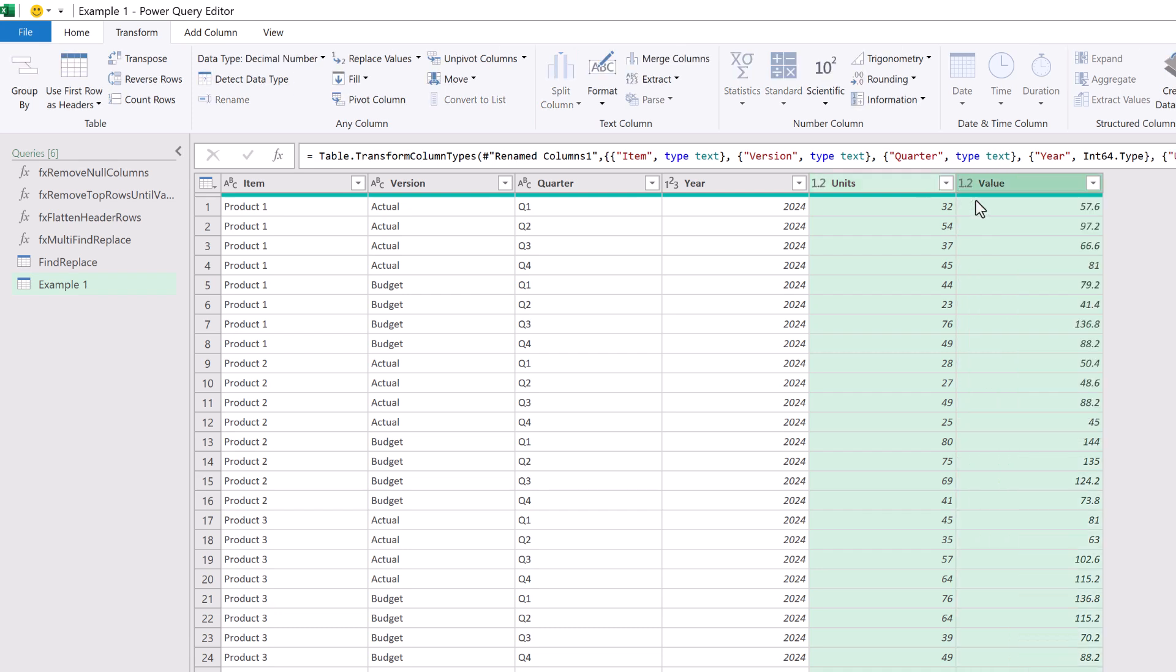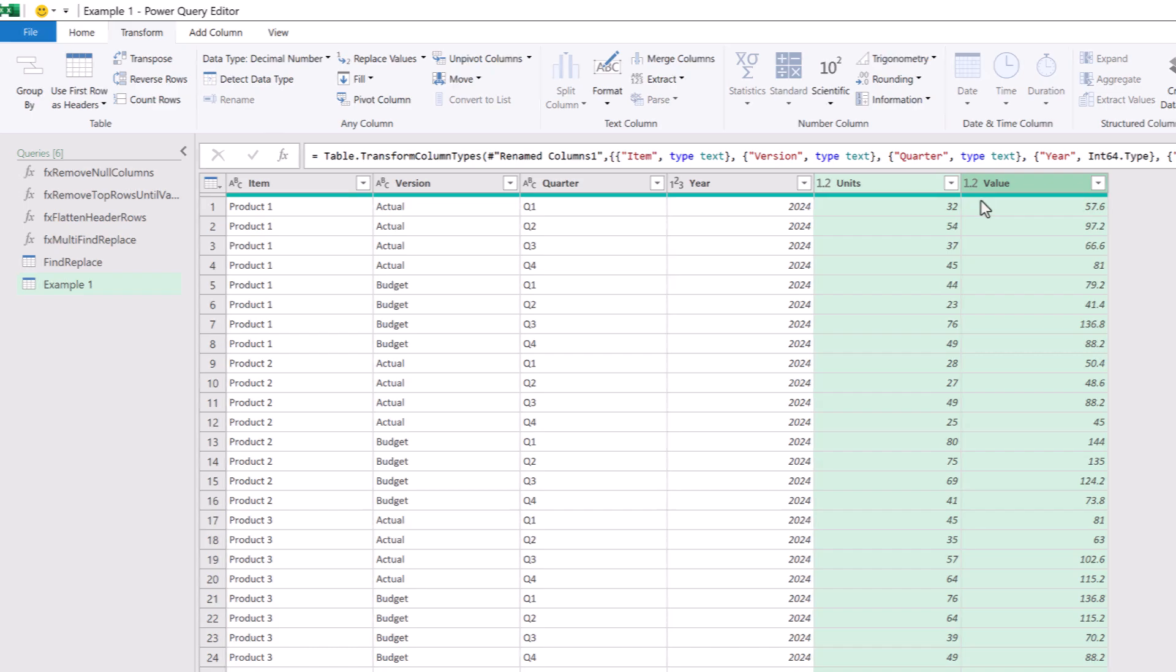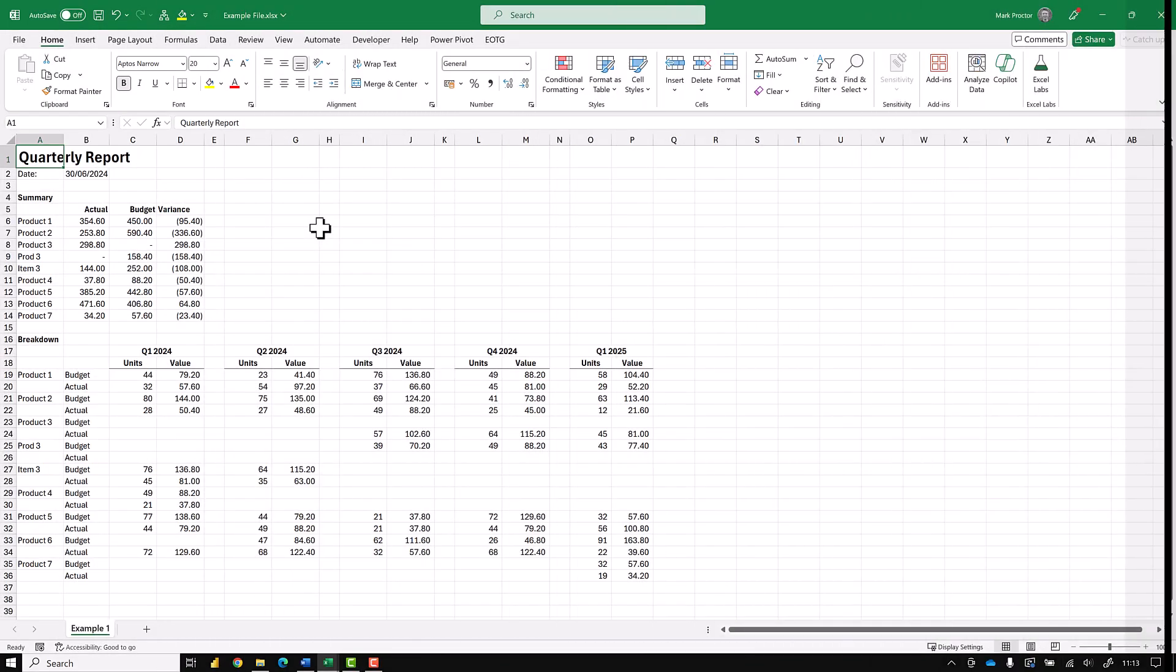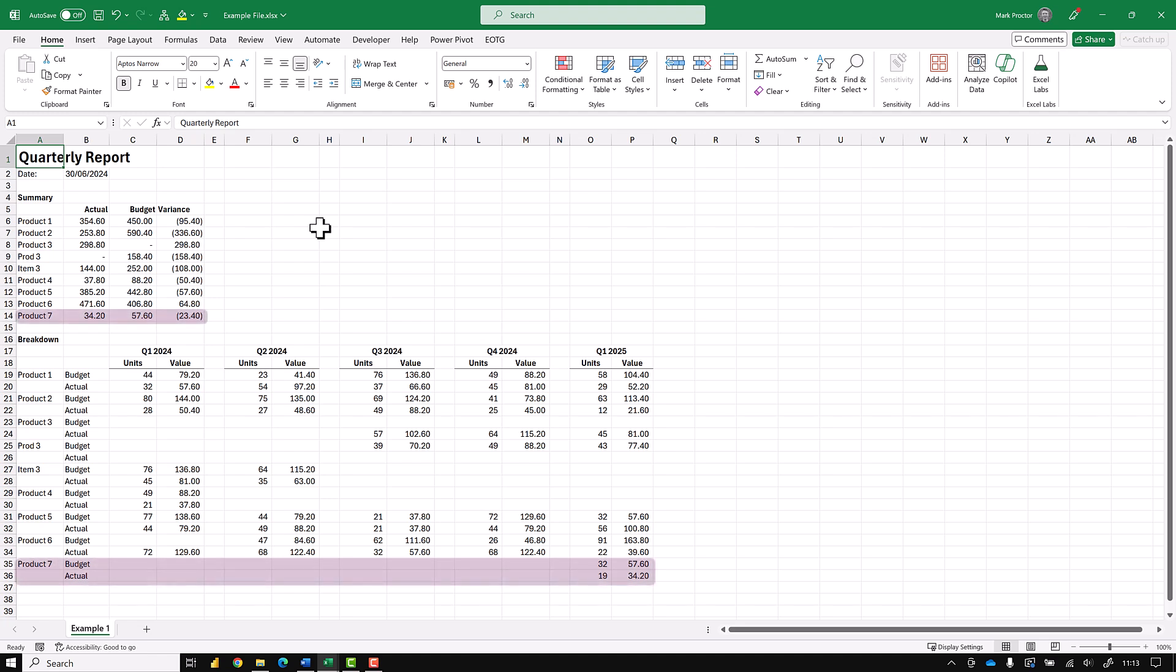Now let's close and load this back into Excel. Fantastic. We've now got our data in a usable format. Now let's go and add some more data into our original example file. You can see we have a new product called product 7. So therefore our breakdown has moved down by one row. Not only that but we also have Q1 2025 as a new time period.